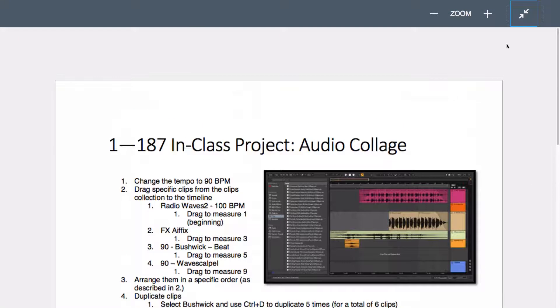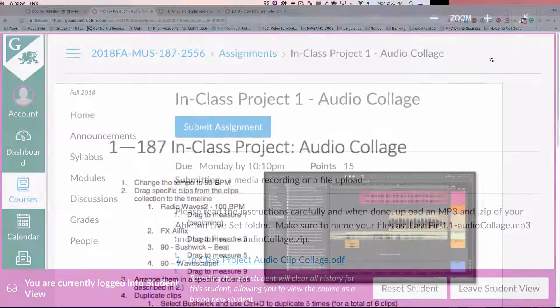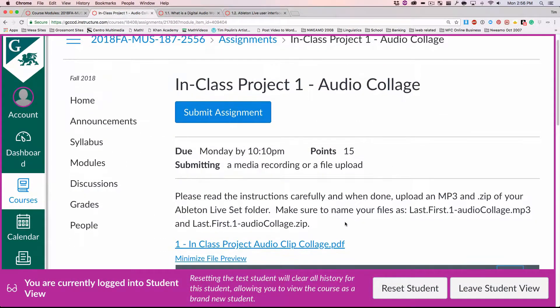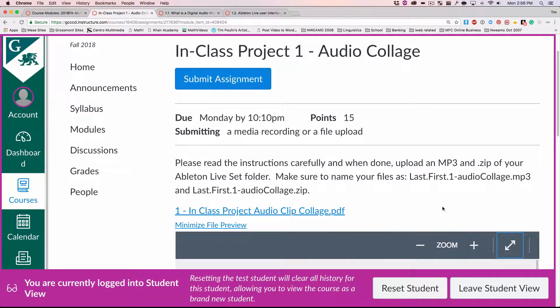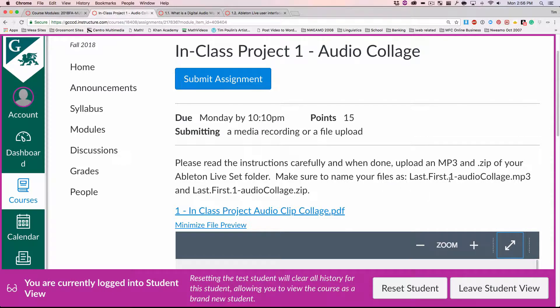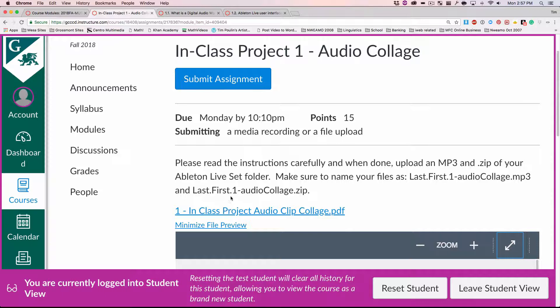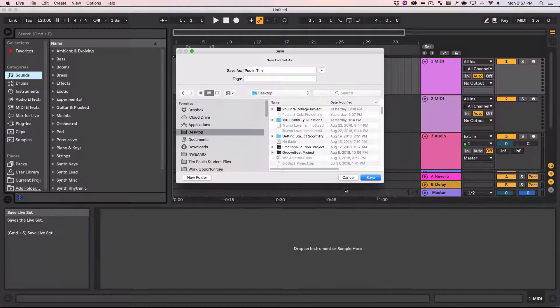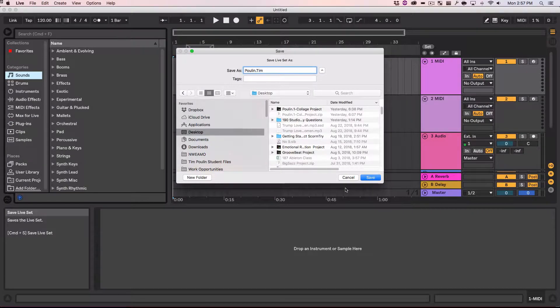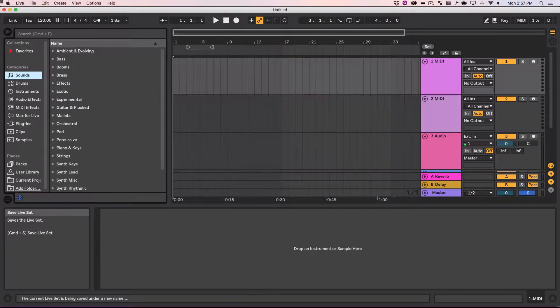And then it tells me what to name it actually in here too. Let's see, escape out of here. Please read everything and yada yada. Upload mp3 and zip off. You're done. And then, okay, how do I name it? Last.first.oneAudiocollage mp3. Last.first.one. Basically, I'm saying who I am, and that it's the first audio collage assignment.